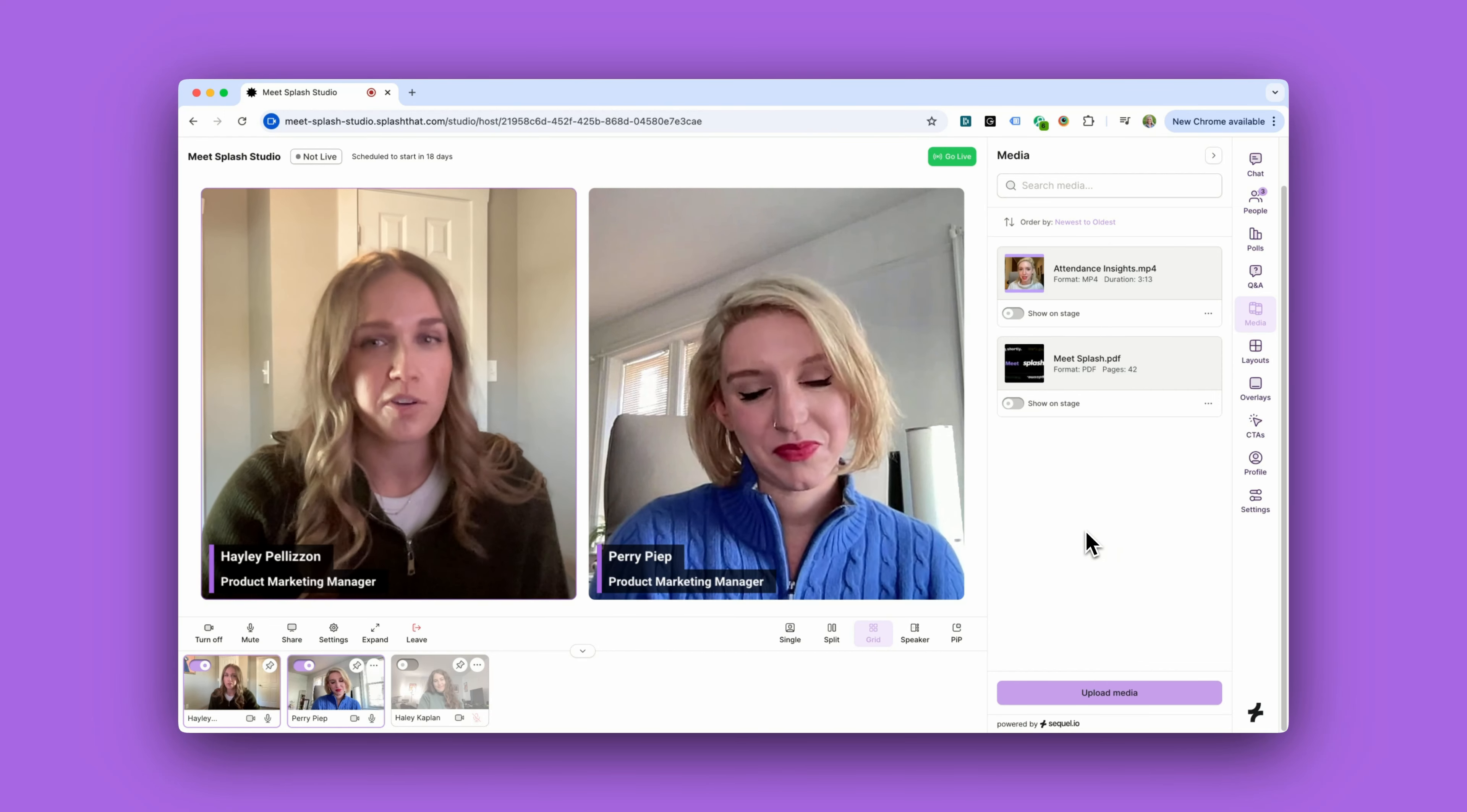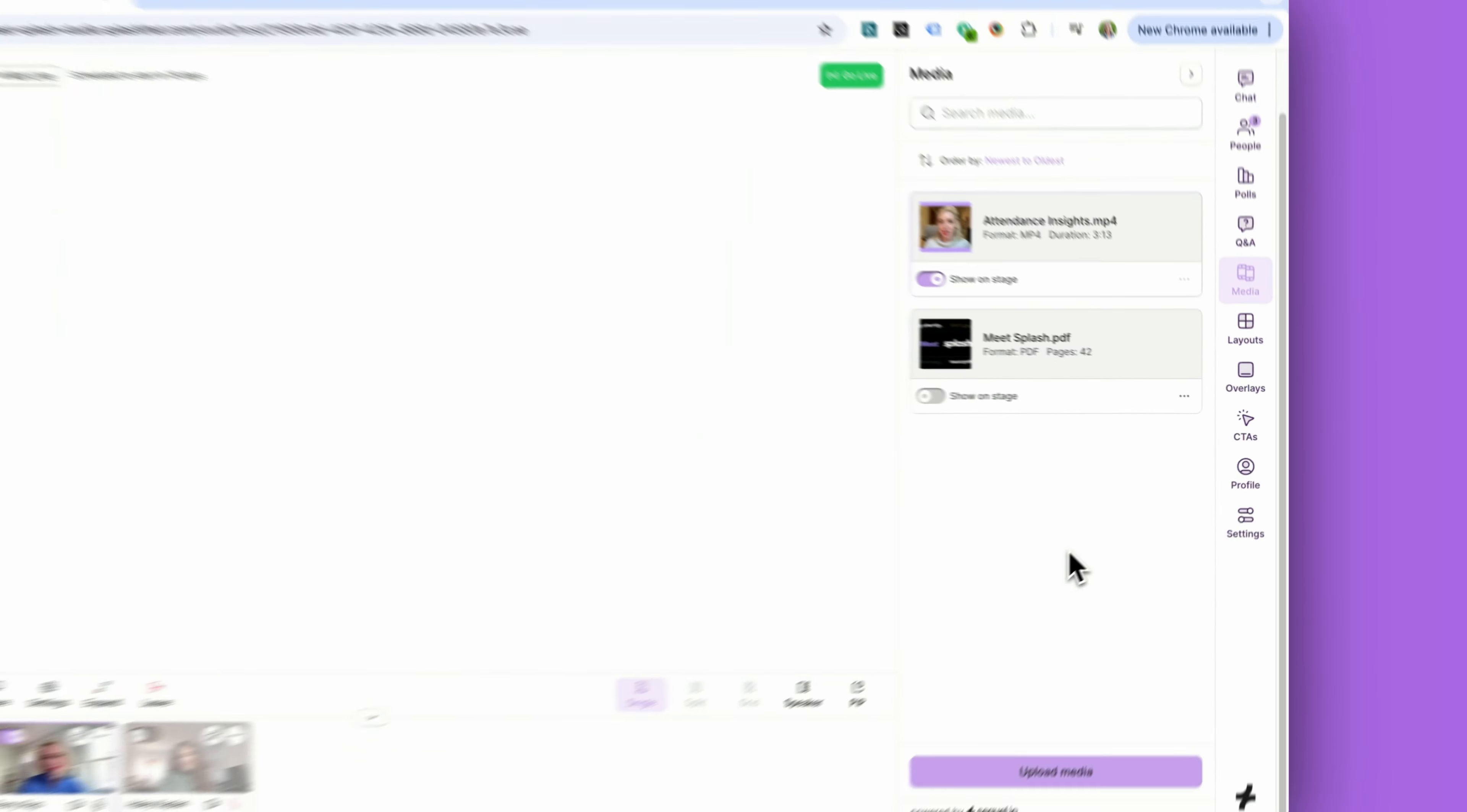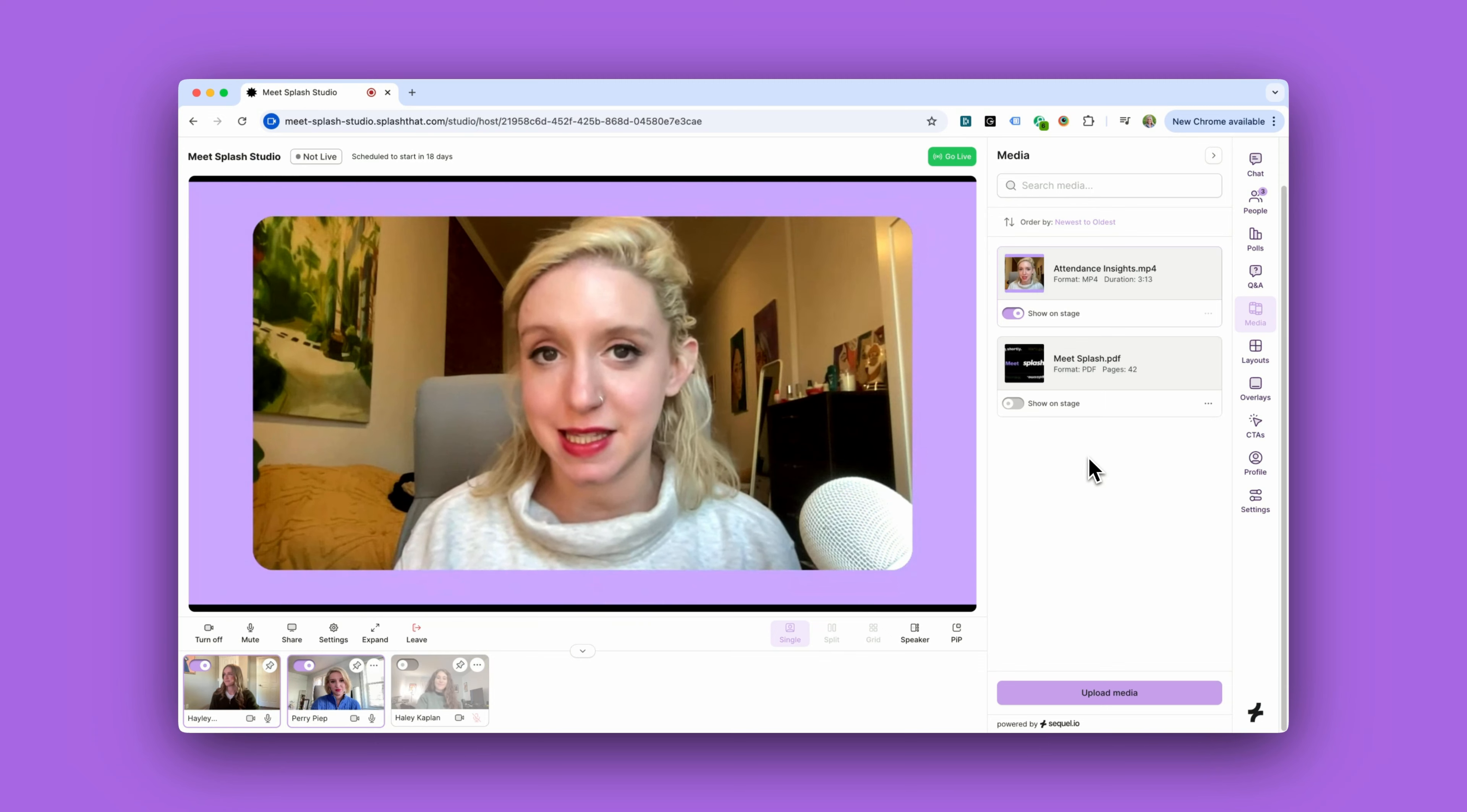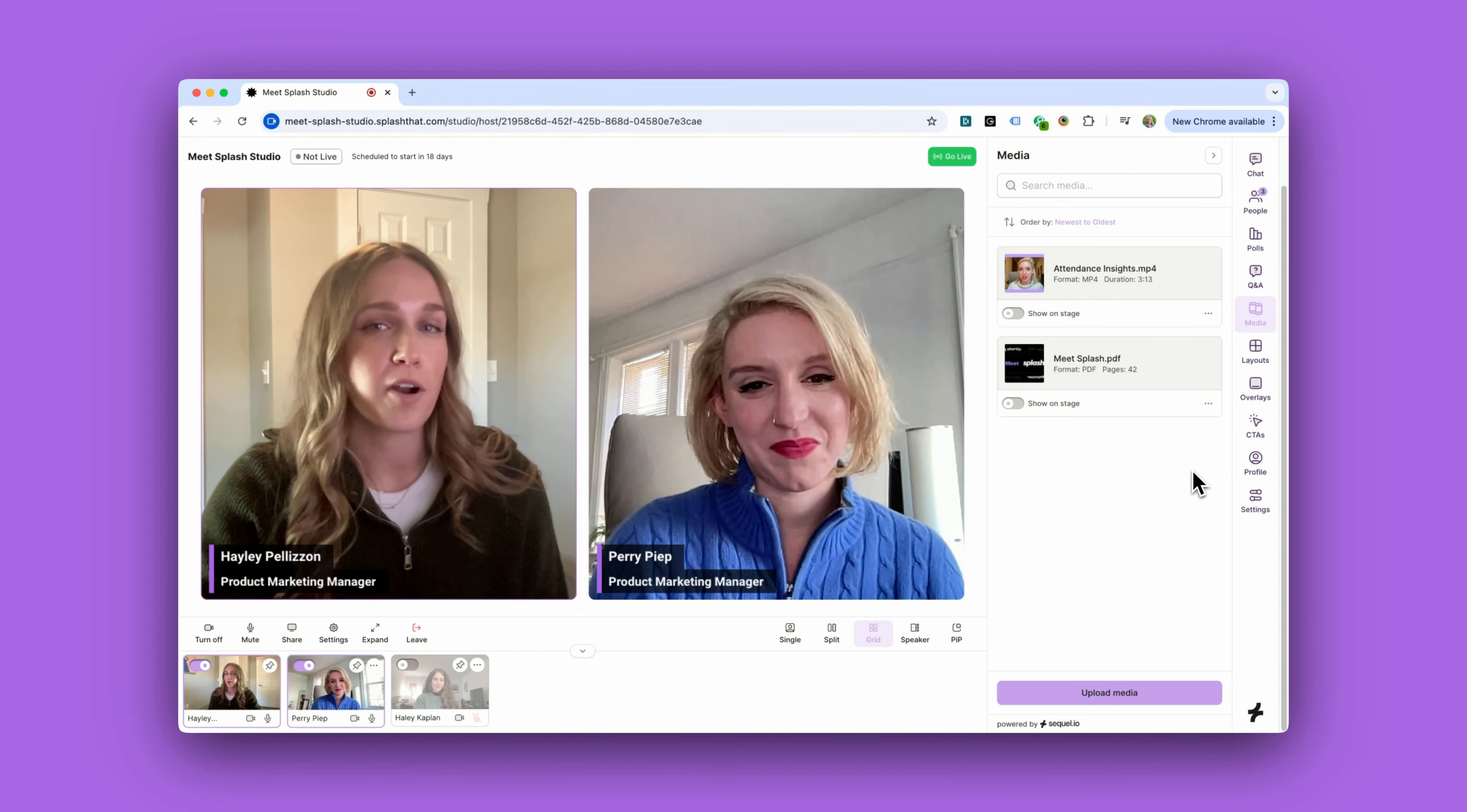With another simple click, your media will be presented on stage. Let's take a look. Attendance Insights is Splash's AI powered tool that predicts attendance and provides hosts with strategic...